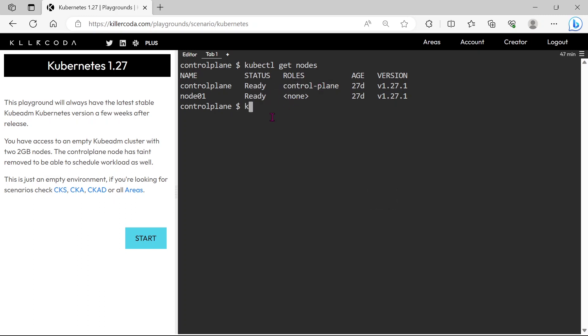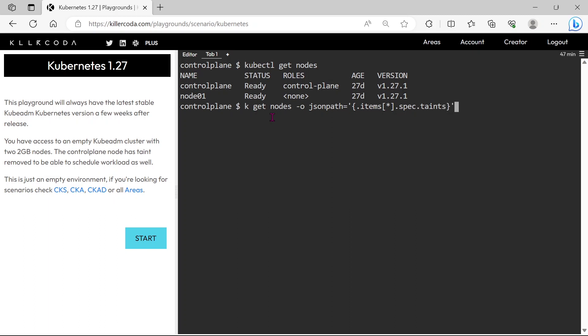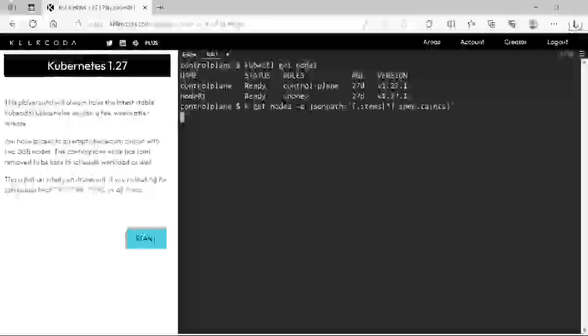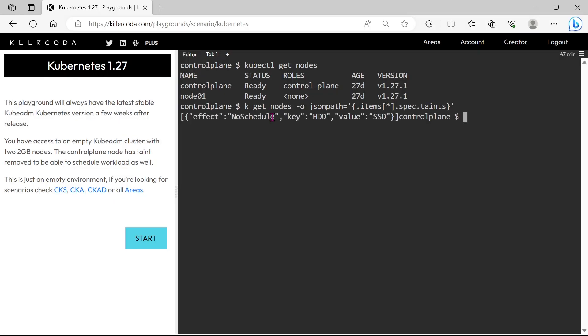In order to know the schedulable nodes, first we have to check the taints. Yes, we can see the control plane has a non-scheduled taint, so the answer is node01. Node01 is the schedulable node in this cluster.